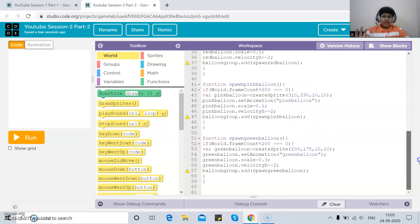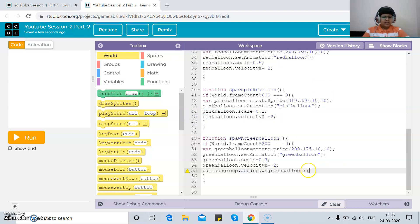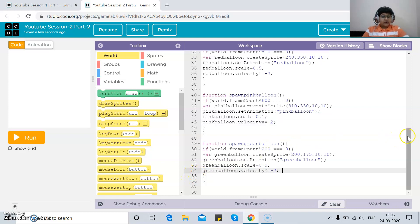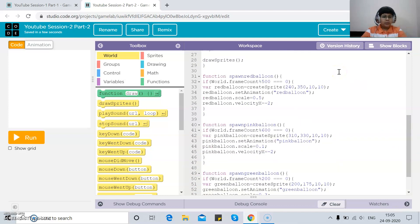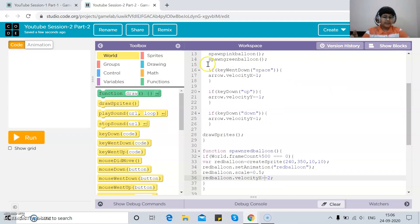Today we start with spawning the balloons first. I've written a seven-line function called `spawnRedBalloon`. It checks if `frameCount % 500 === 0`, and if so, creates the sprite at that position. We also give it a velocity X that is negative, because we need the balloon to move towards the left, not the right.